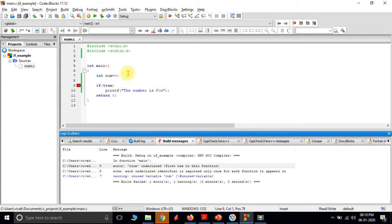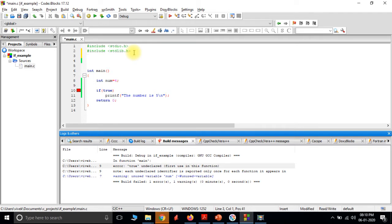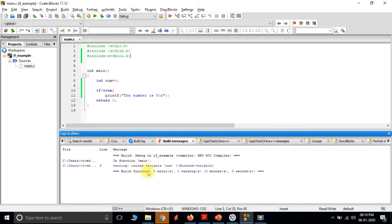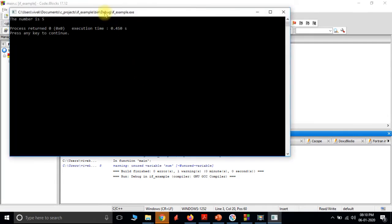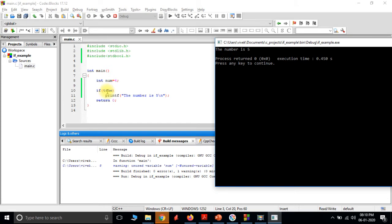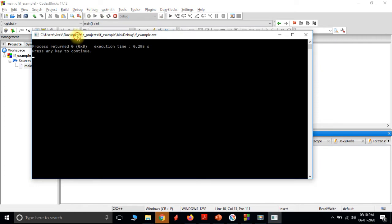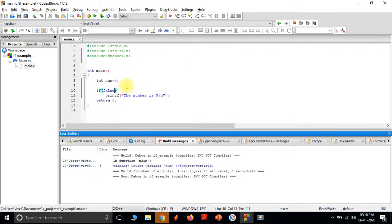That's because C does not understand the word 'true' — it is defined in a library called stdbool. So let us include that. We try to build once again and see that all the errors are gone. When we execute with 'true', the statement 'the number is 5' gets printed. Any condition given inside the if parenthesis is checked whether it is true or false, and then the decision is made whether the statement is to be executed.